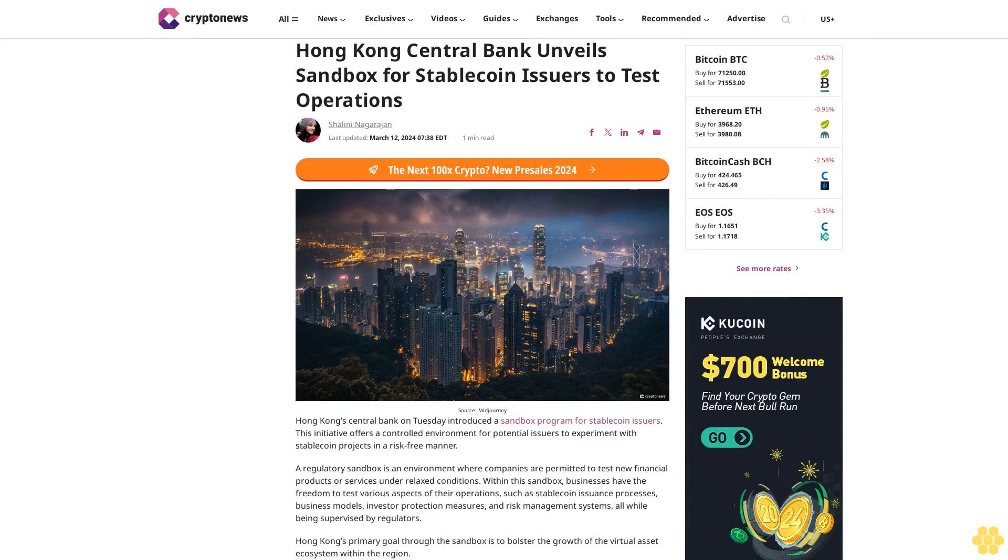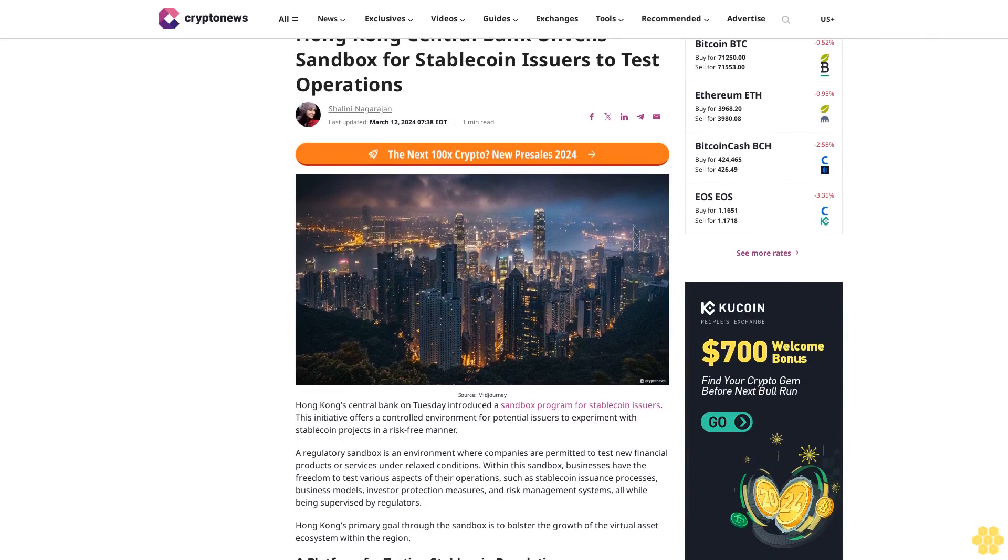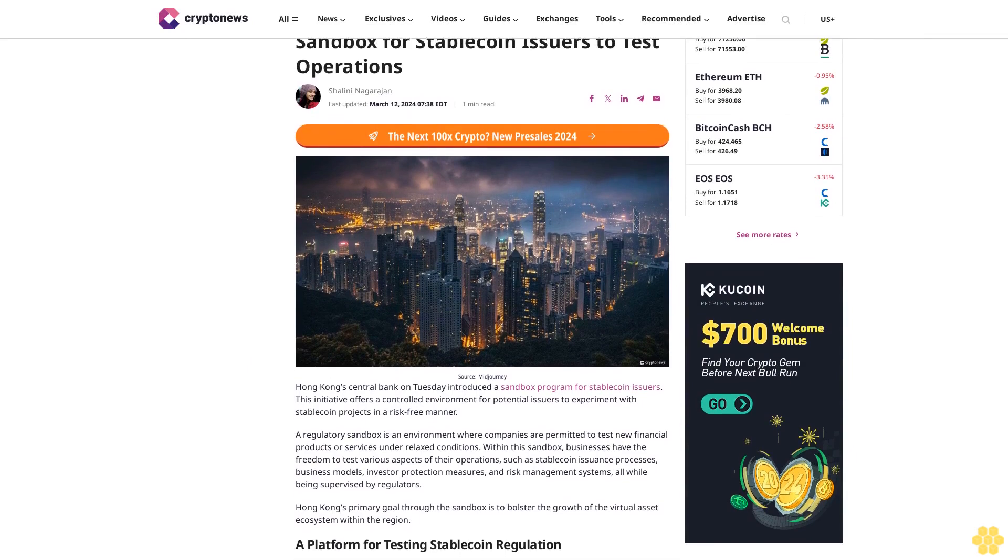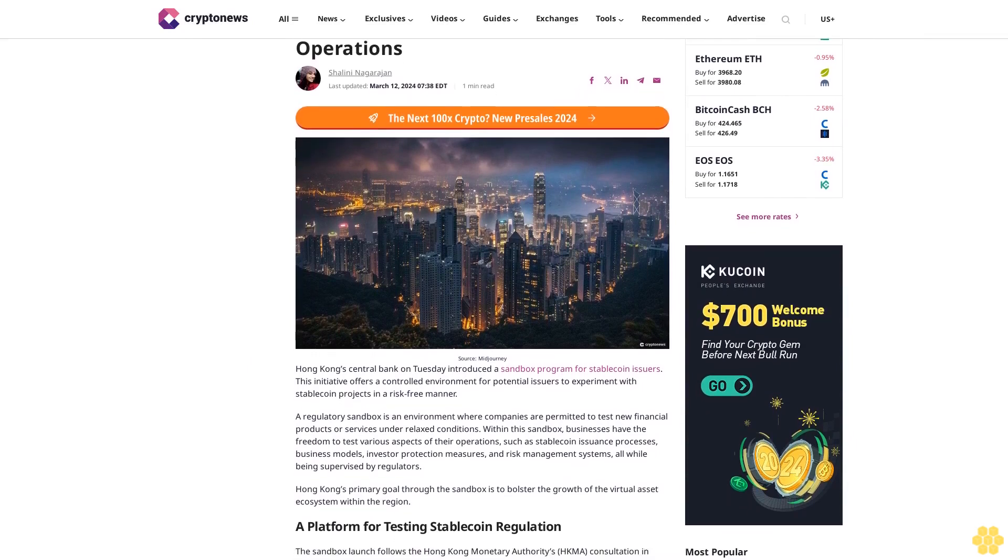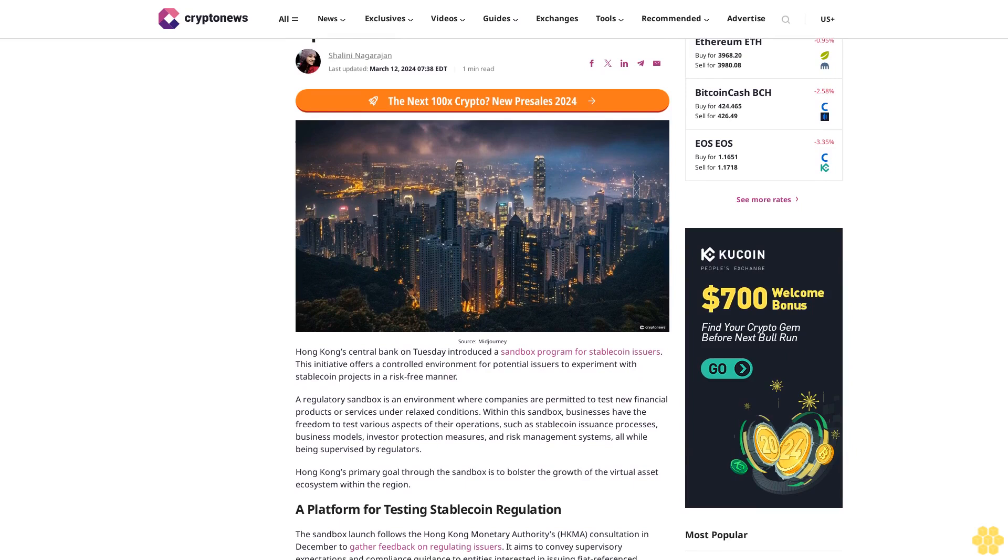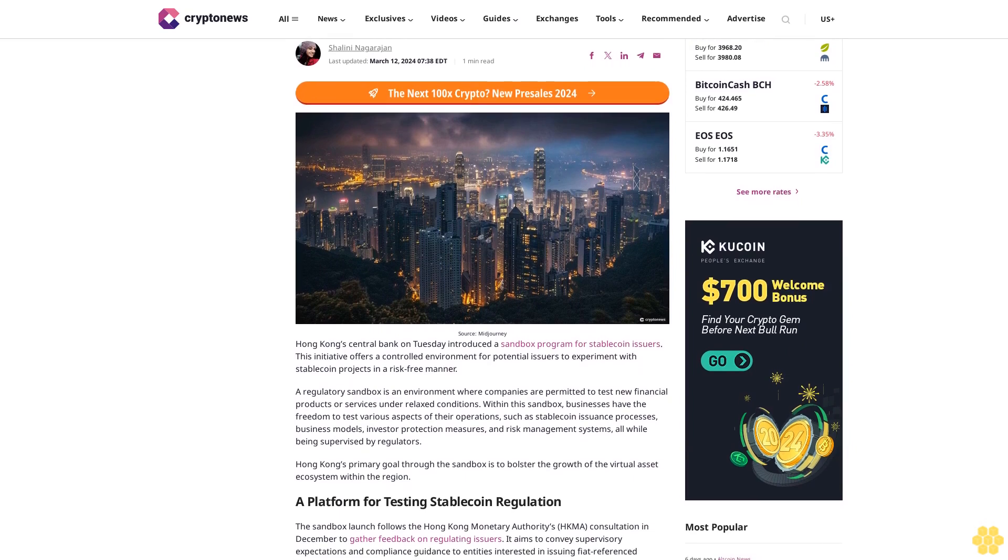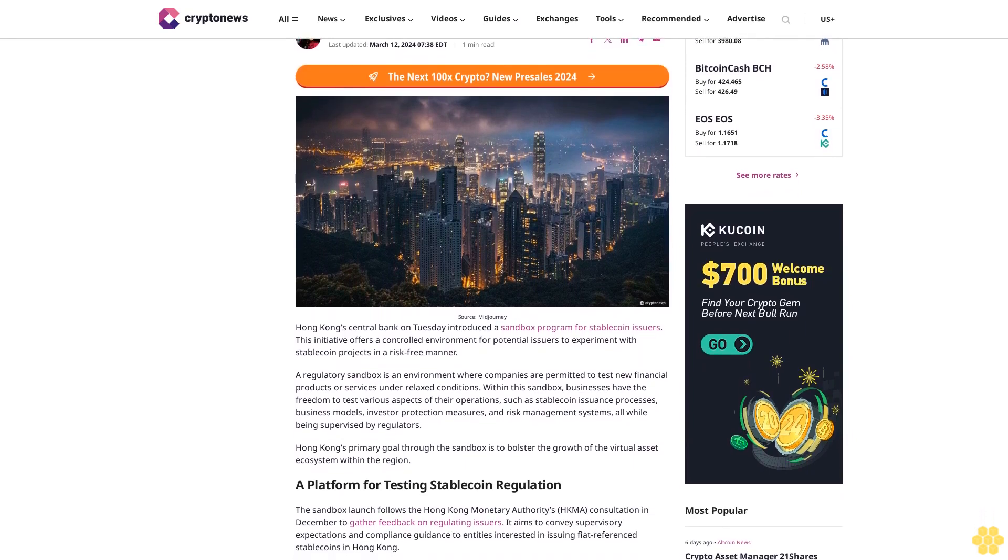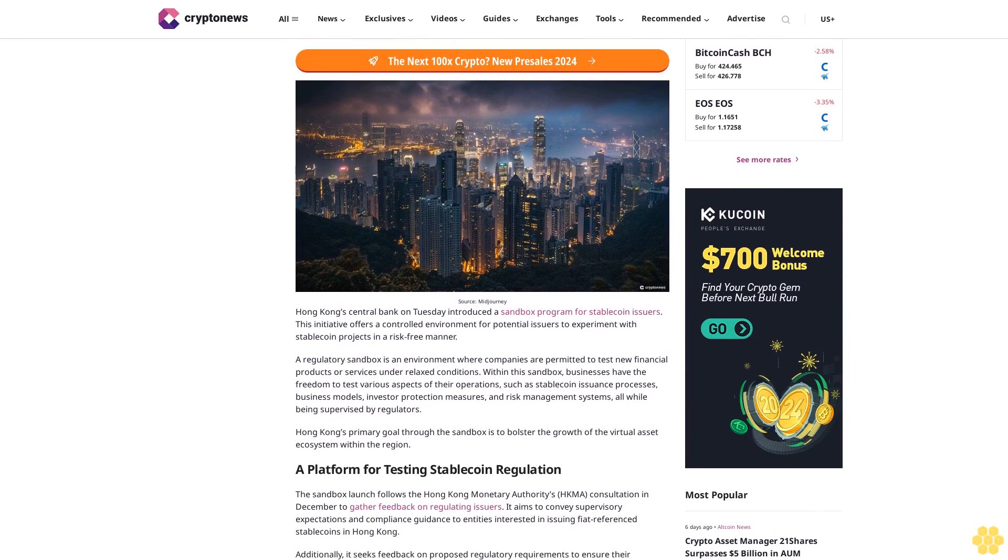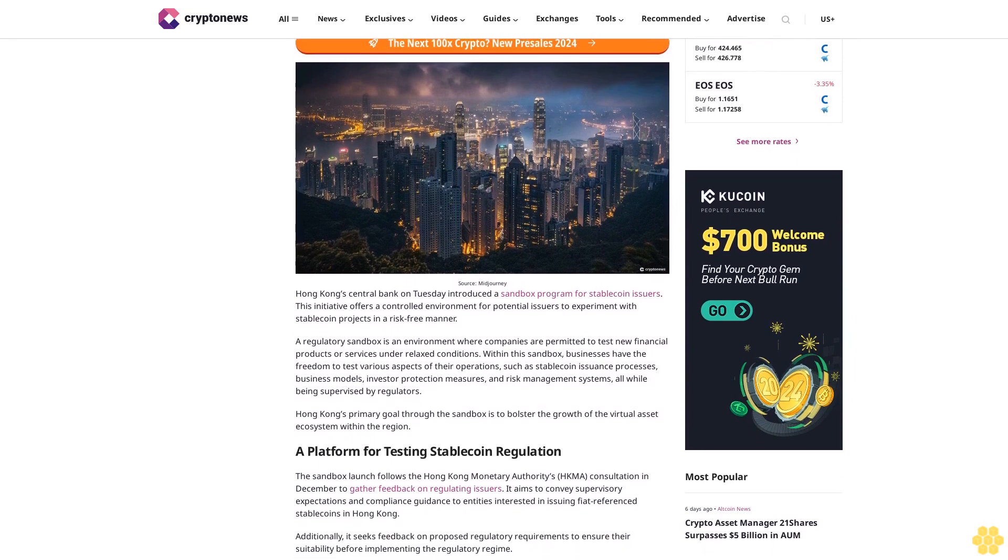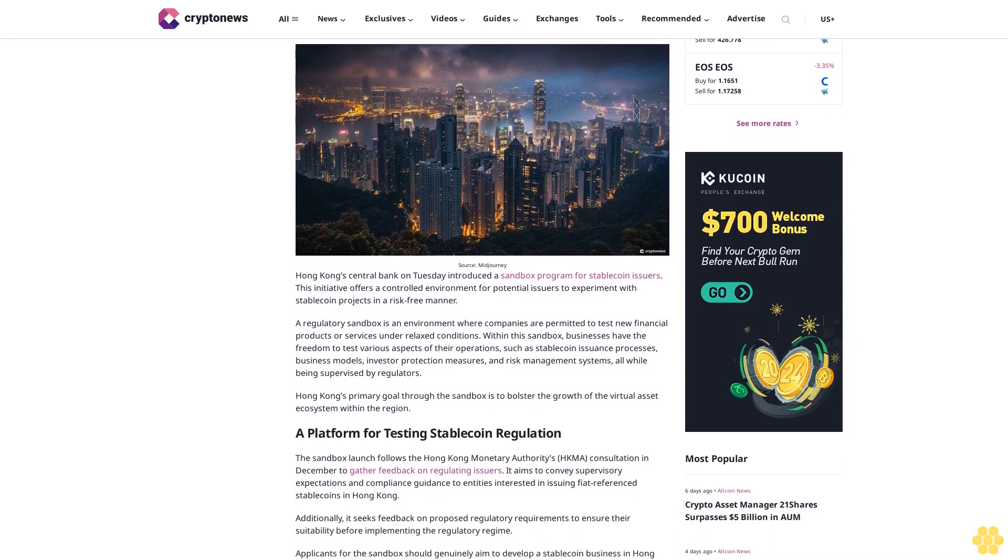Hong Kong Central Bank unveils sandbox for stablecoin issuers to test operations. Shalini Nagarajan, last updated March 12, 2024. Hong Kong Central Bank on Tuesday introduced a sandbox program for stablecoin issuers. This initiative offers a controlled environment for potential issuers to experiment with stablecoin projects in a risk-free manner.